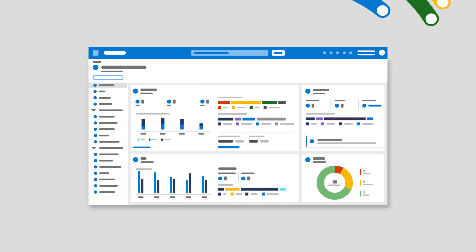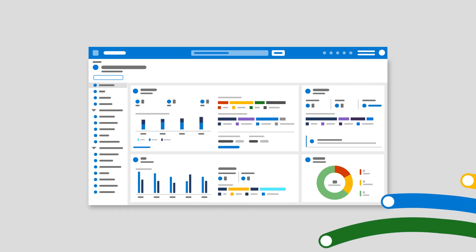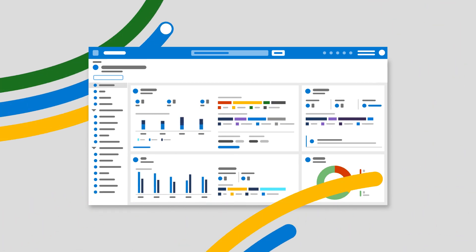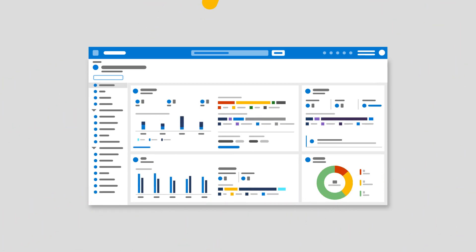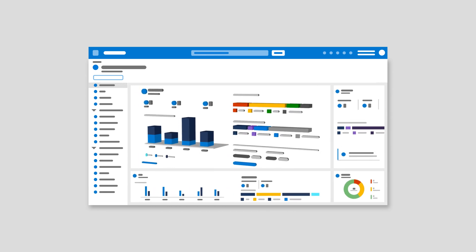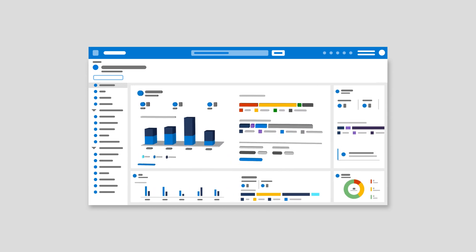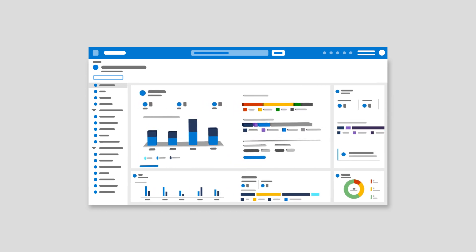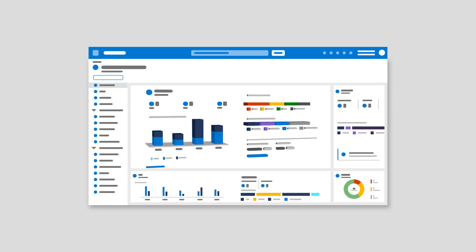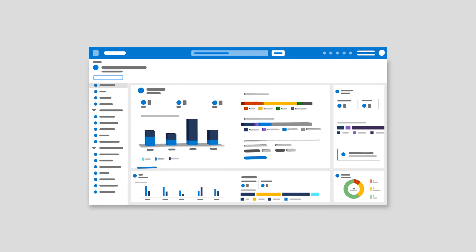It sets the standard for cutting-edge AI innovations that can transform security operations. Built in the cloud, Microsoft Sentinel easily scales to manage evolving needs while optimizing costs with unmatched flexibility.